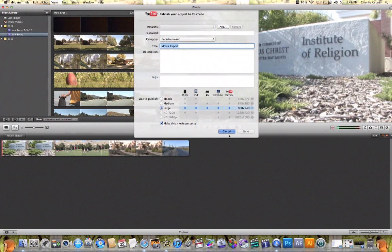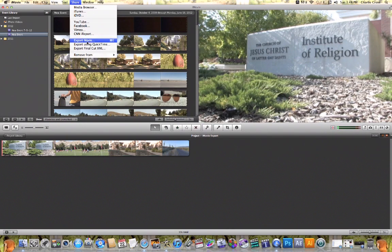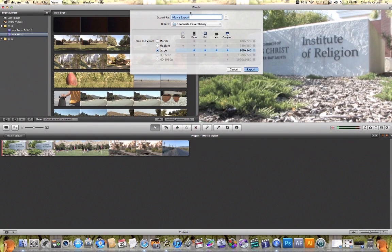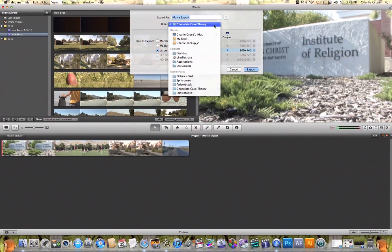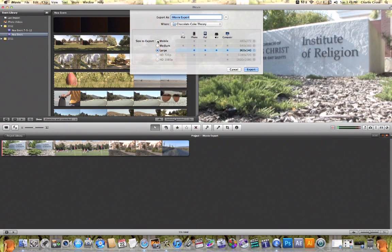As soon as you've done all that, just hit Next and it will automatically upload that video to one of those selected websites. Finally, with these three options here, you have the option to export your video and save it to your computer so that you can use it however you like. If you choose the Export Movie option it will open up a new tab, allow you to name your movie, choose where you want that movie to be saved, and give you the option of changing the size of that video. Then by hitting Export you will have exported your video and it will go exactly where you want it.